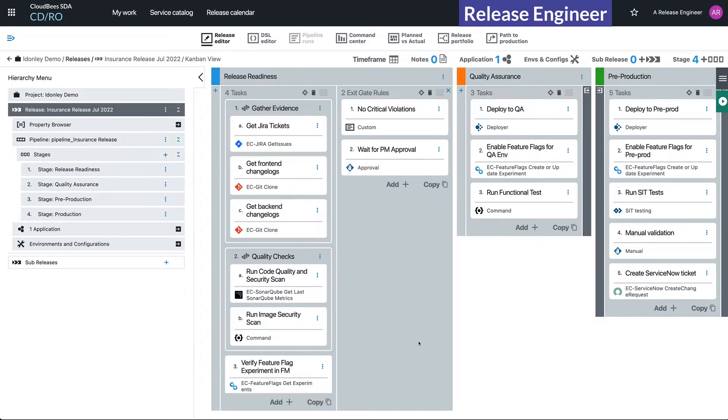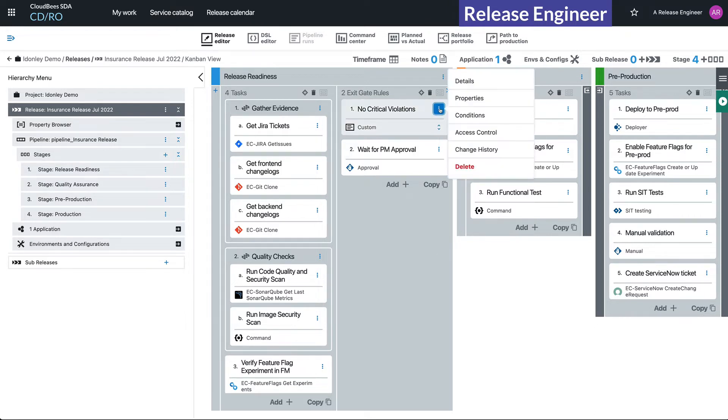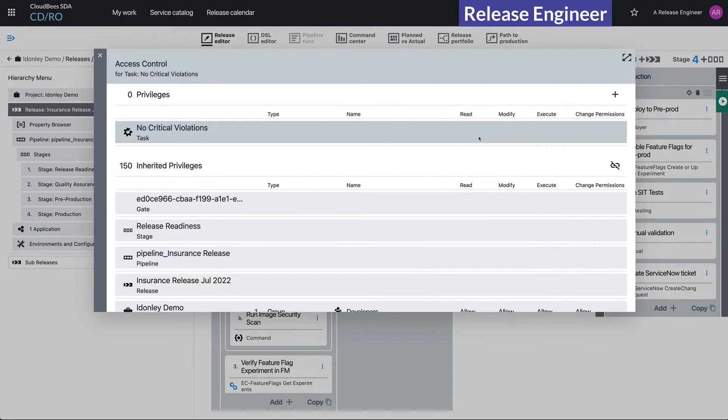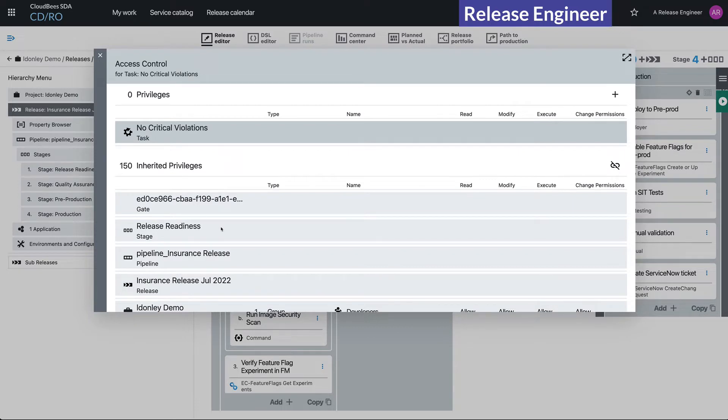Now I'm switched over to a release engineer, and I'm going to try to control this before any more damage occurs. So if I come to No Critical Violations, I can go to this action menu, go to Access Controls. And here you can see there are these privileges on this object, No Critical Violations. We also have 150 inherited privileges.